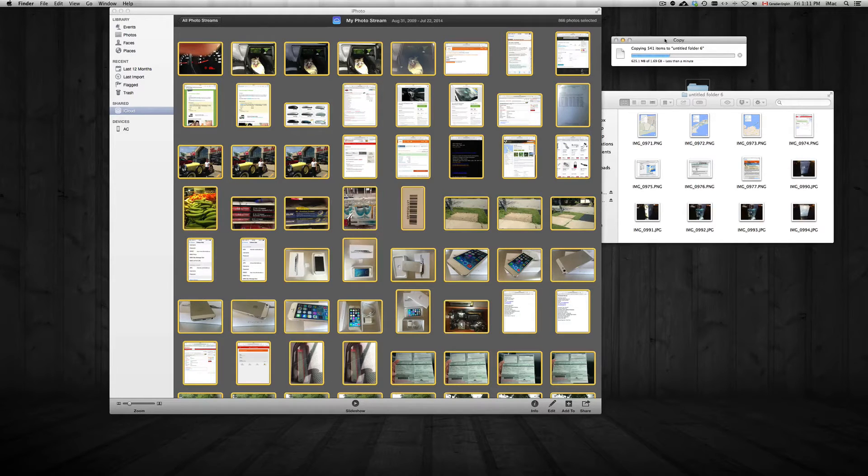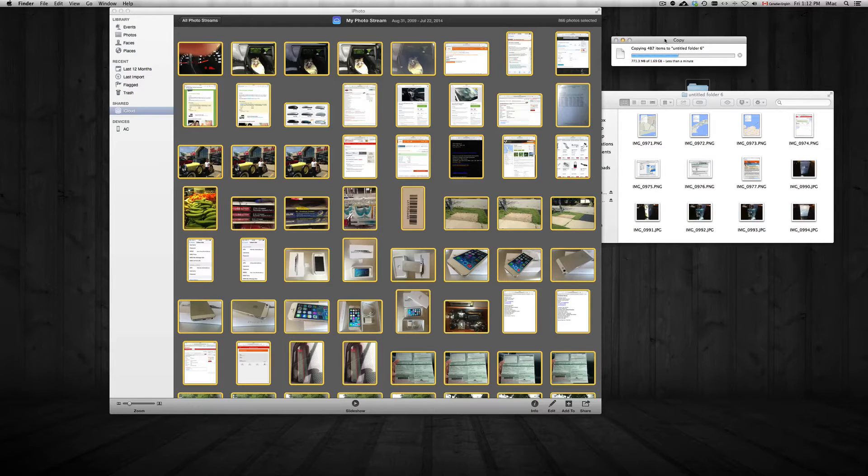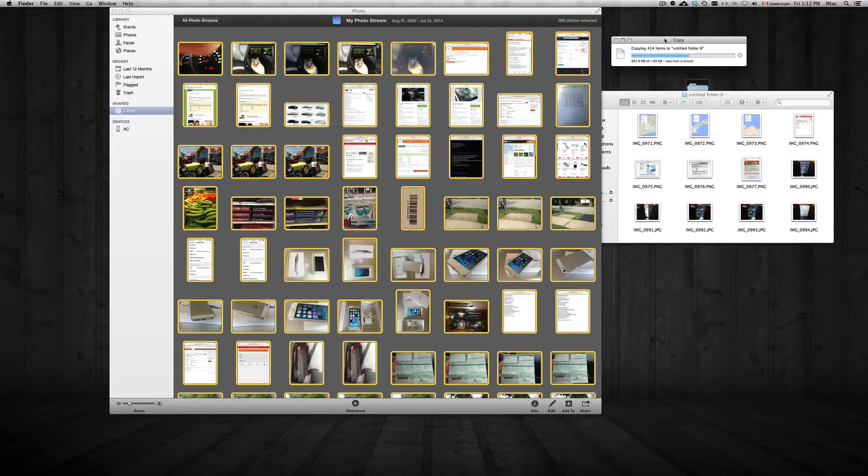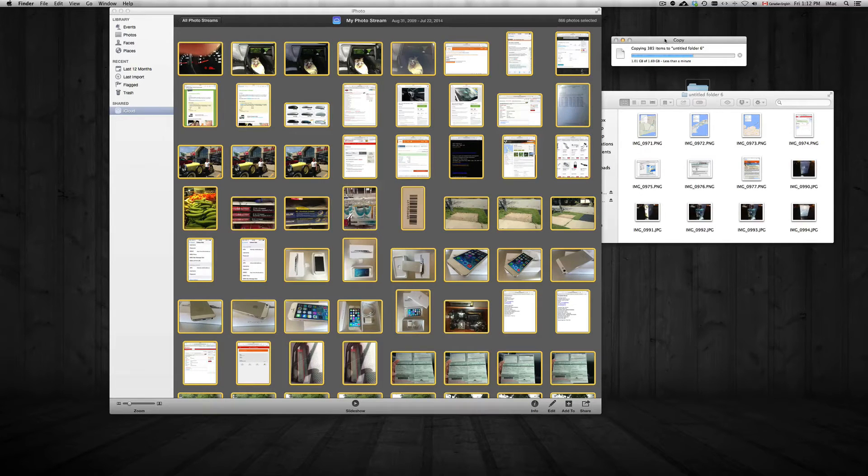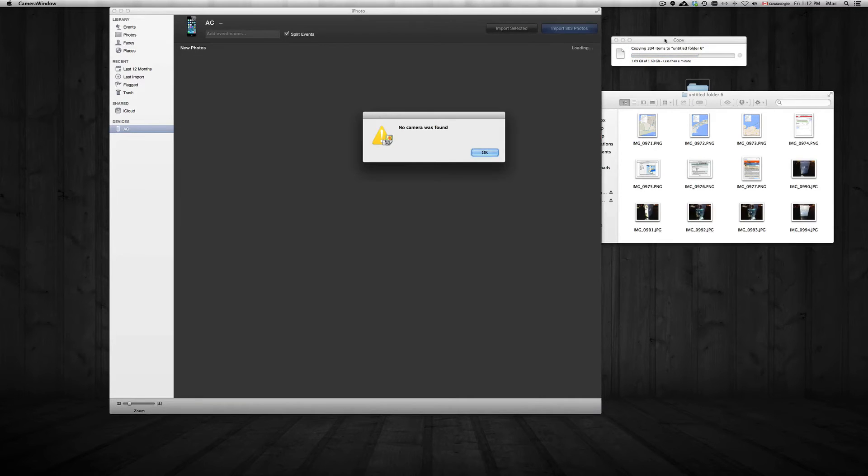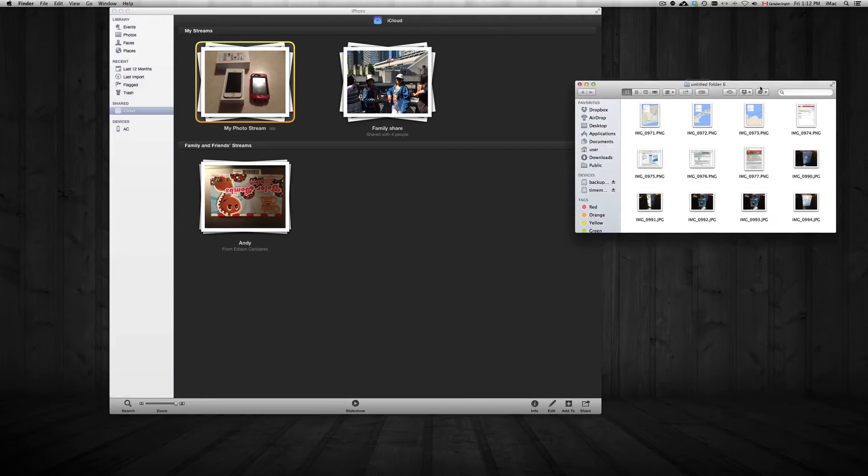...more photos than on your iPhone that are left behind. That happens, but it's just a few pictures, nothing major. Other than that, your whole photo stream should just restart. So there we go, guys. All the...